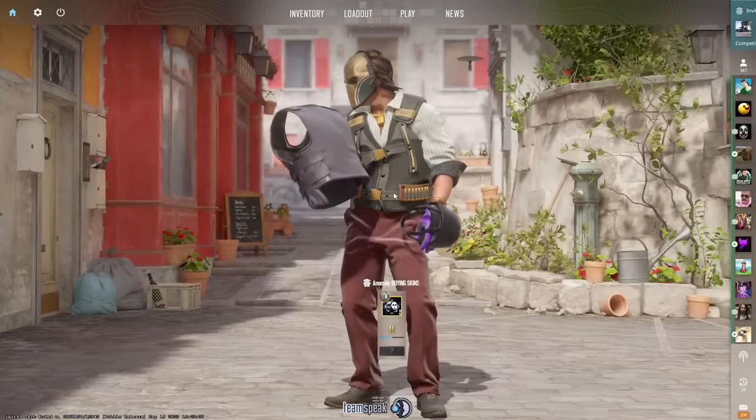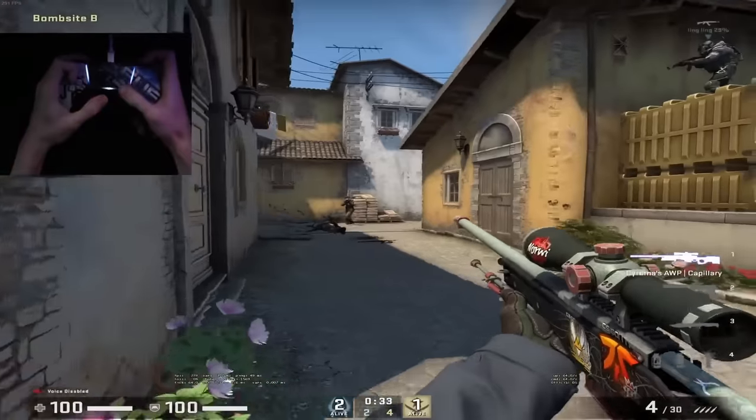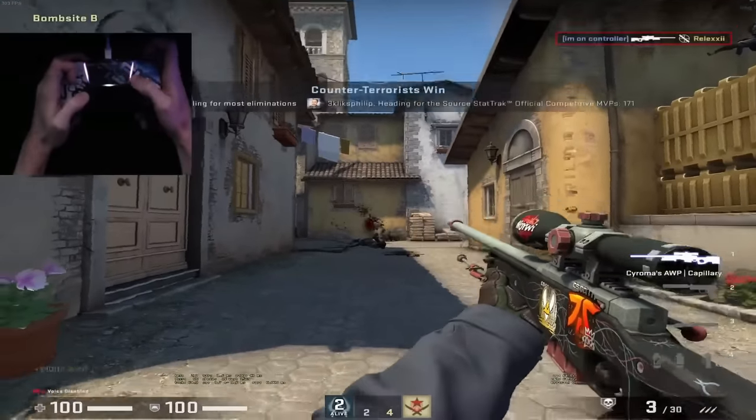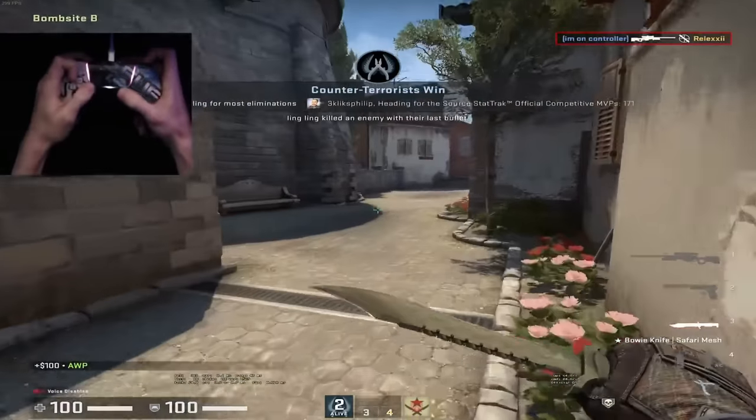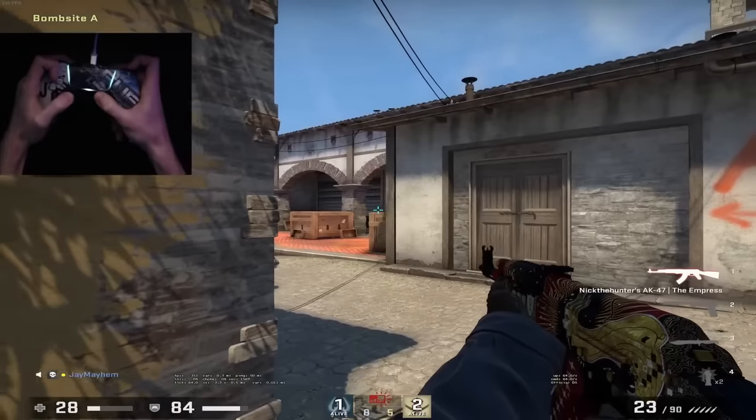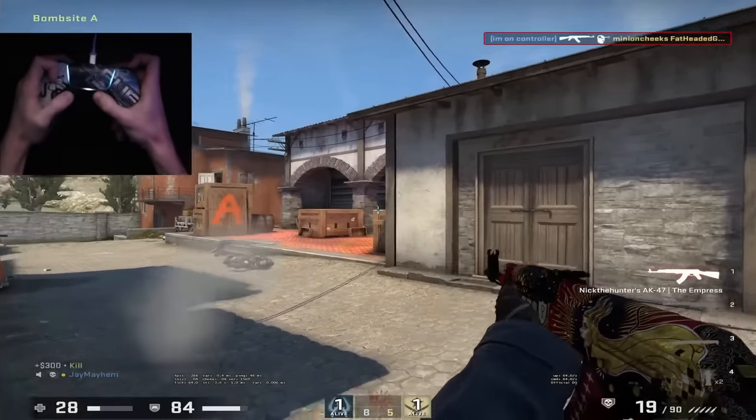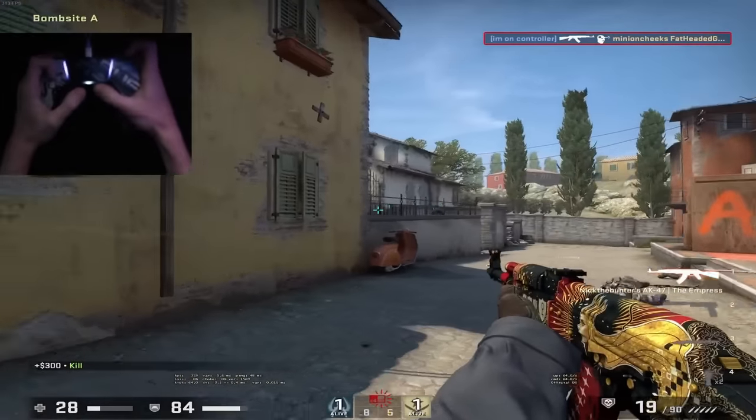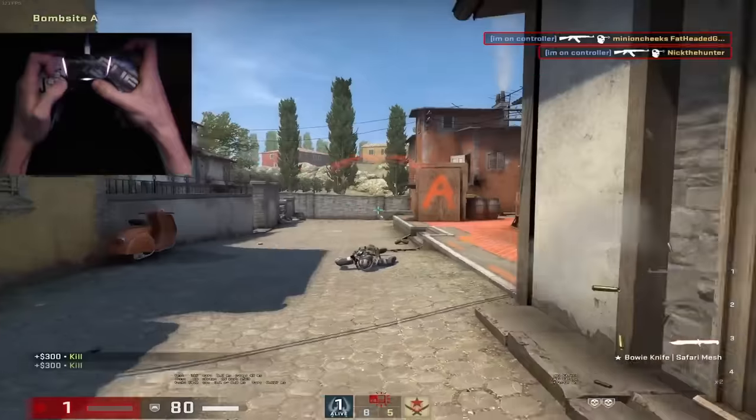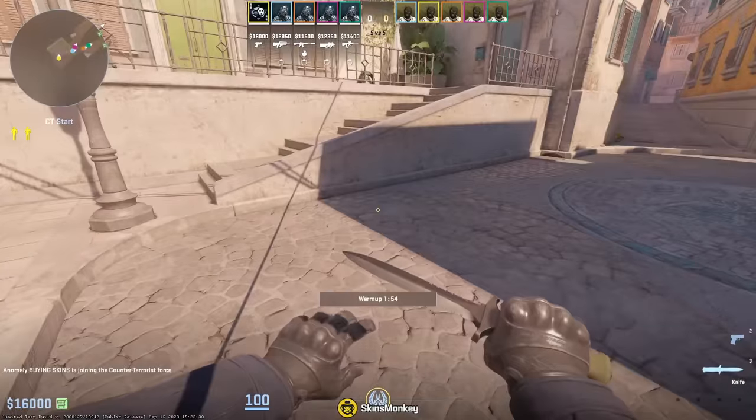So in CSGO, this was a regular command that you could use. It's a command mostly meant, I think, for console players. When you're playing on a controller, it's quite hard to do a 180 because you have the sticks, right? On PC, you can just quickly do this, right?